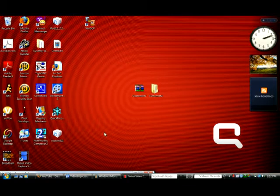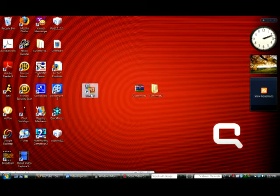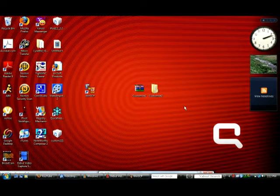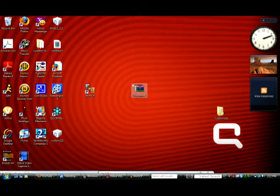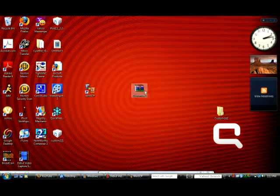First, open up WinSCP or Cyberduck. In the description I have a download link from SendSpace — download that and it should be a zip folder called Customize 2. If you have WinRAR it should show the archive icon; if not it'll look the same.